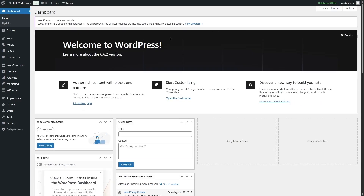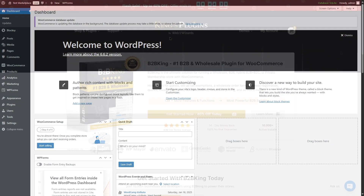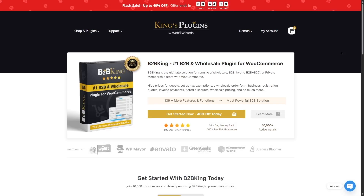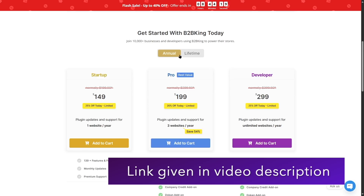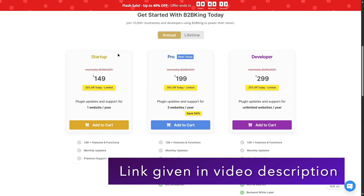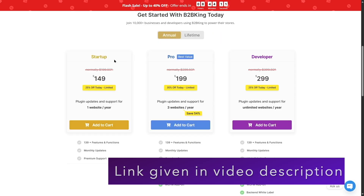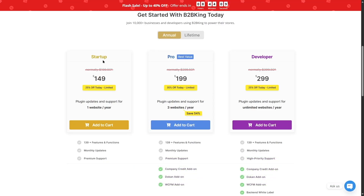Now we're also going to install the B2B King plugin, which is very popular for building B2B or wholesale websites on WordPress. B2B King has two types of plans: annual and lifetime. The annual plan has three tiers: Startup, Pro, and Developer. The Startup is normally $199.50, but with a 25% discount it's now $149. It covers one website, 139+ features, monthly updates, and premium support.